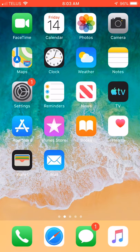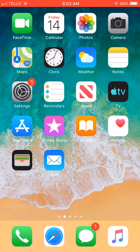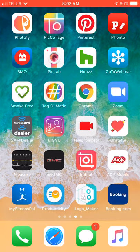Hey guys, today I am going to show you the apps that I use to create my posts and make memes. I use these things to create original content, and I do purchase some of these apps, but they are invaluable — and don't forget, they are a write-off.